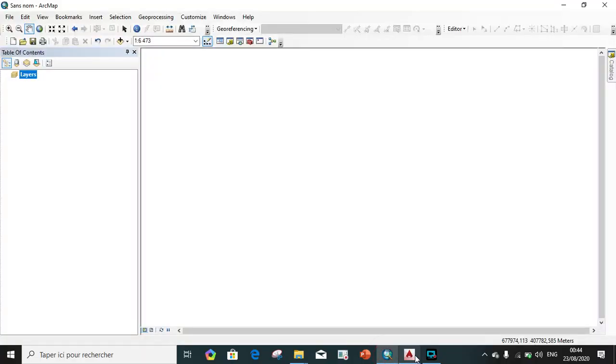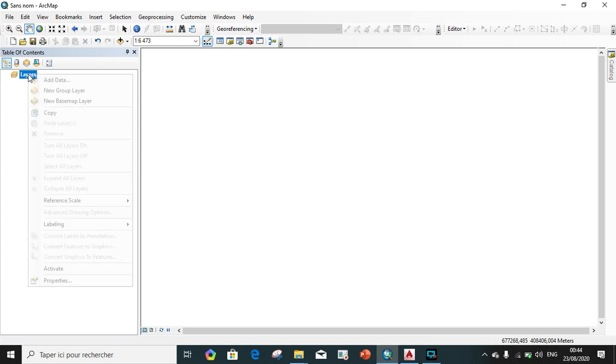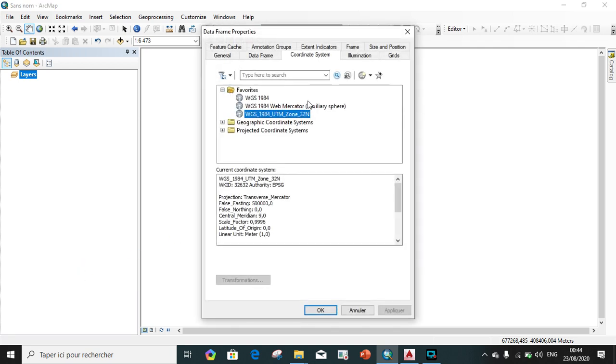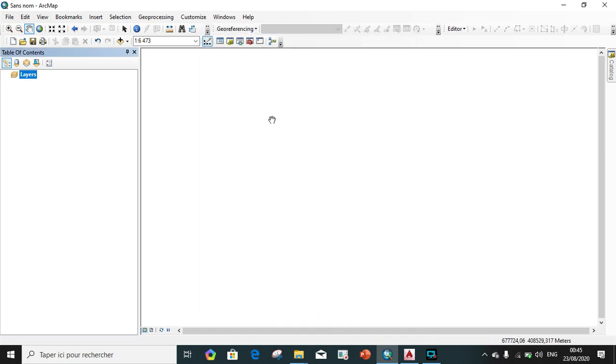We go now on ArcGIS. In ArcGIS the first thing is to make sure that our coordinate system is the same with the coordinate system in AutoCAD. So we change our coordinate system, we go on layer, right click, property, we go on coordinate system and we choose WGS 1984 UTM Zone 32 North which is the coordinate system of Cameroon. We apply.